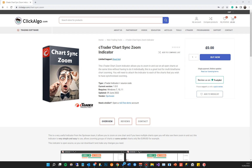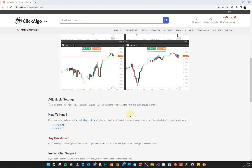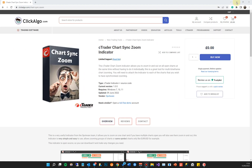Hi there. This is a quick video tutorial to show you how to use the Ctrader Chart Sync Zoom indicator. This was created by Spotware and it gives you the ability to zoom on one chart and have any other charts you have open zoom at the same time, saving you from having to go to each chart and individually zoom in. This is the product page where you can download it — it comes complete with source code and was created by the Spotware team. You can find more information and download it from our website at clickalgo.com.